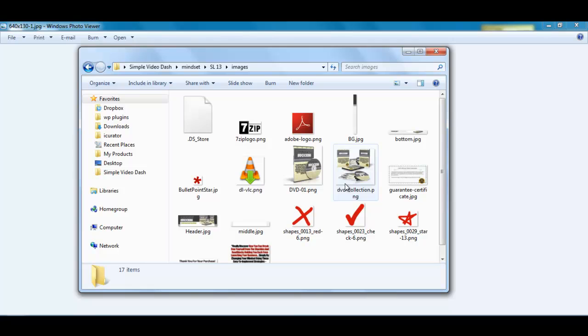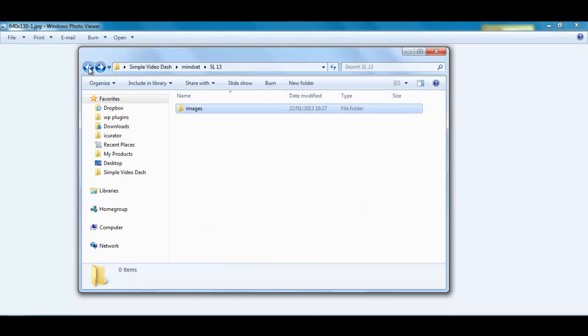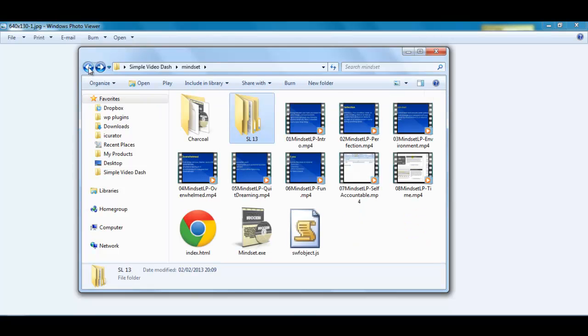So we have a header, the collection, DVD box shot and all the other stuff that we need for the webpage. And what I have made with this, using Simple Video Dash,